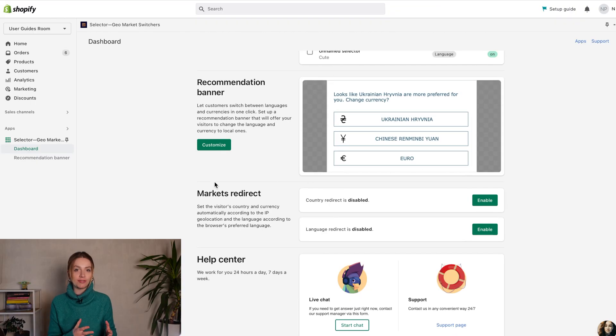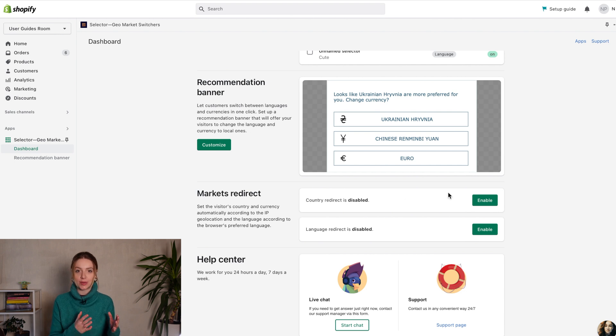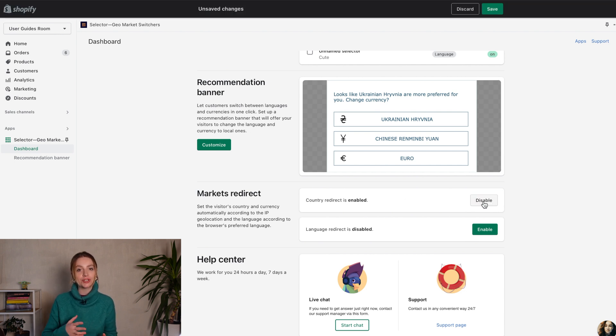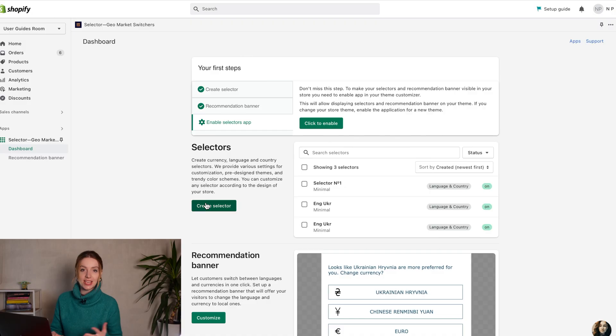Configure the visitor's country and currency automatically according to IP geolocation and the language according to the browser's preferred language. Just click on the buttons to enable it. But if you want to let users switch languages, currencies, or countries themselves, set the individual selectors according to your needs.